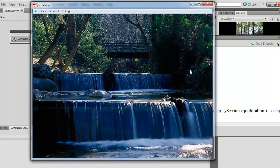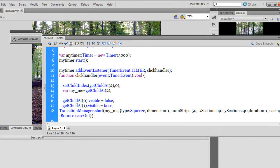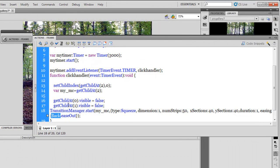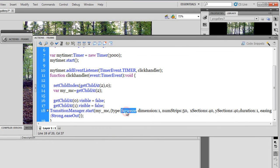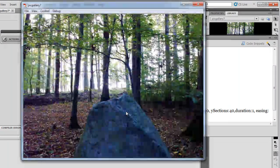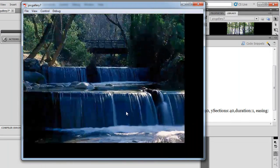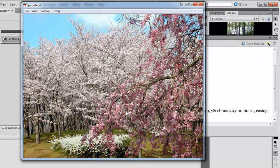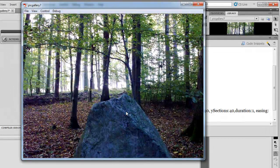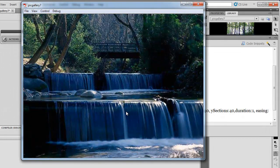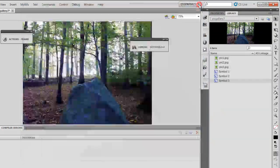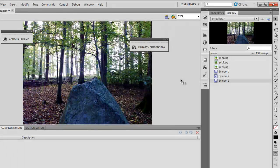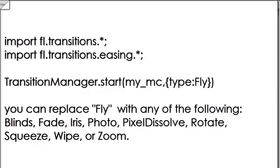Indeed very nice. Let me go back and reset the easing by hitting control Z. Let's try zoom. You can actually use all the different effects that are available with the transition manager. You've already seen some examples.